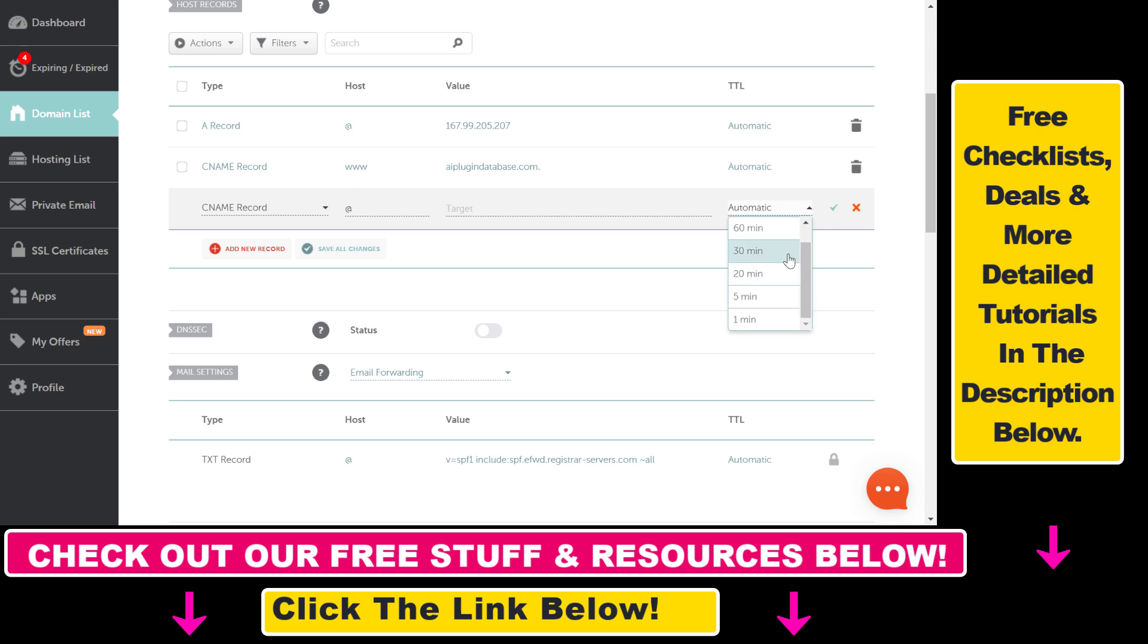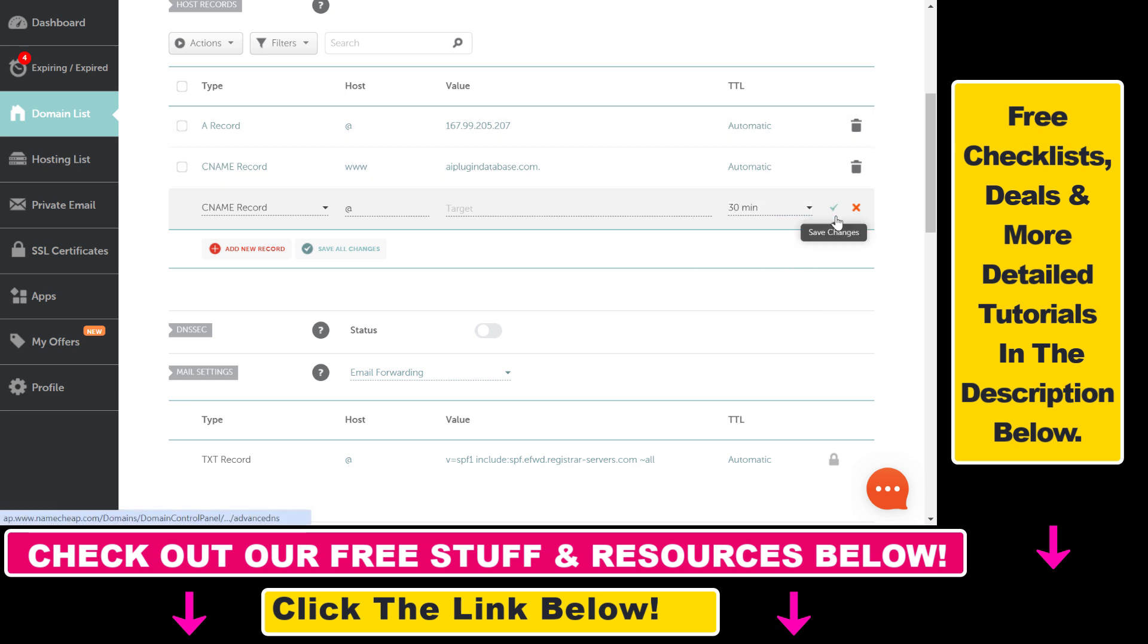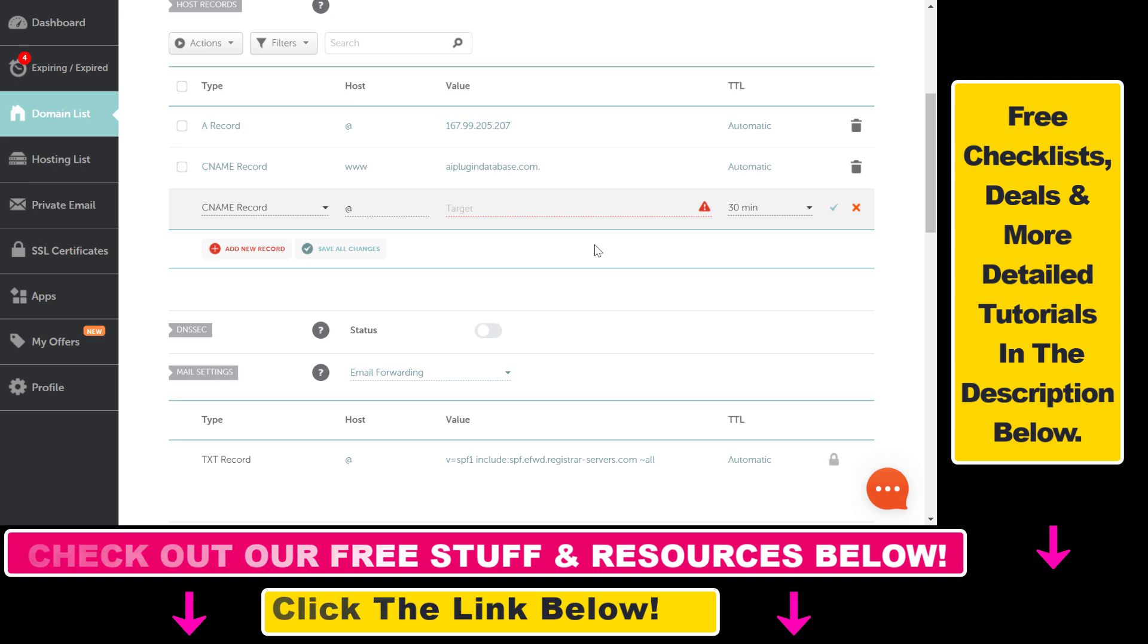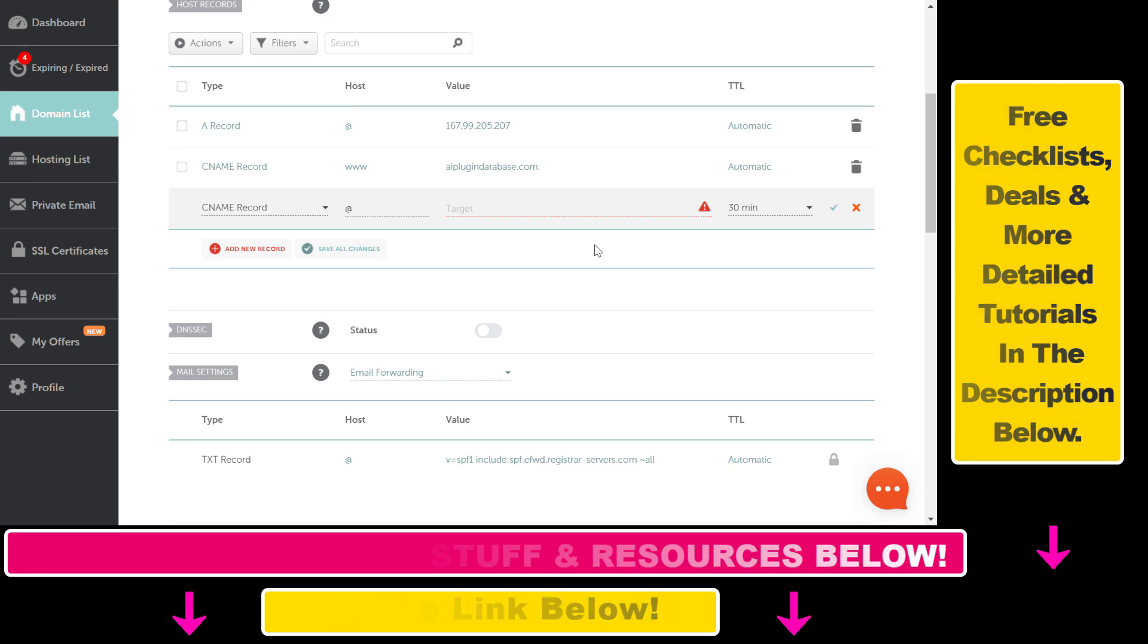And once you're okay with this, just click on the check mark and the CNAME record will be added to your domain. Of course you have to add a target value here to be able to save this, but all in all, this is how to add a CNAME record to a Namecheap domain.